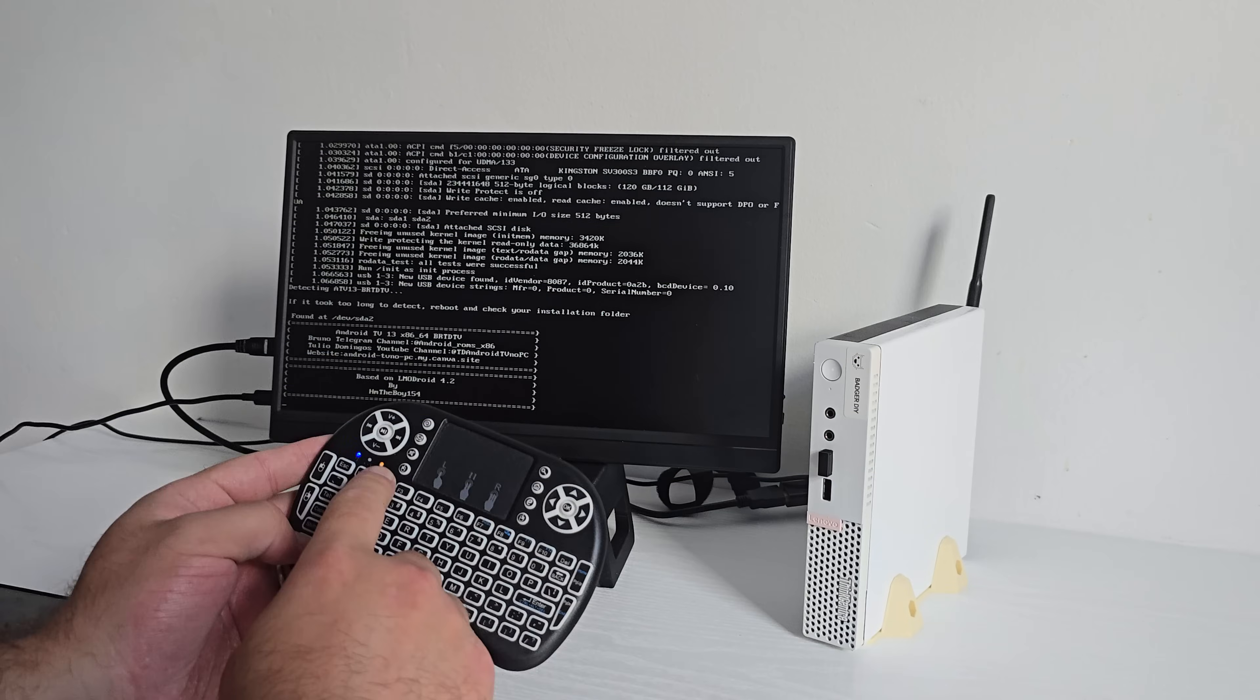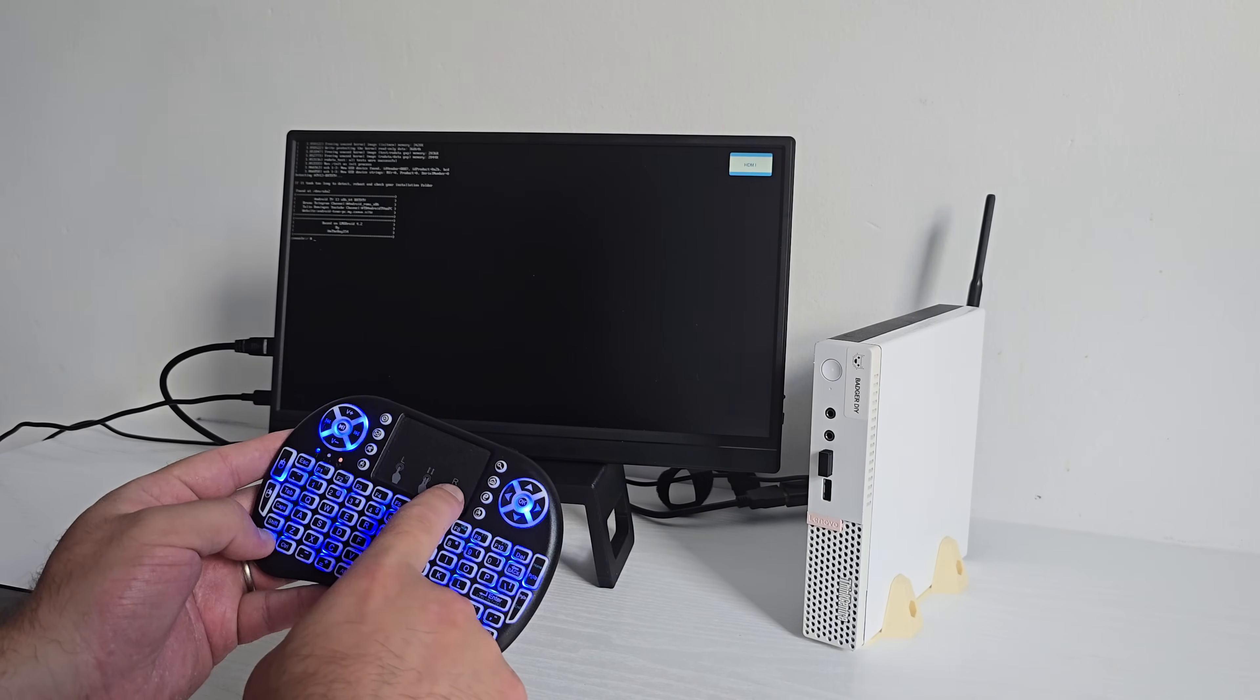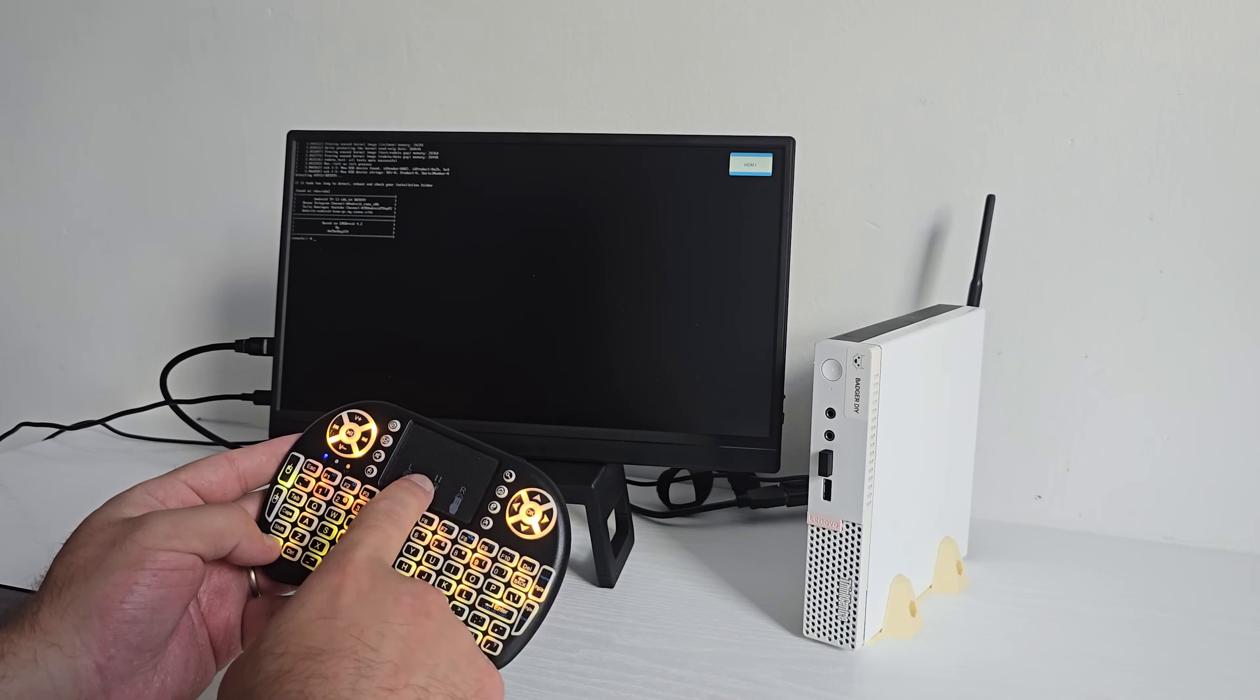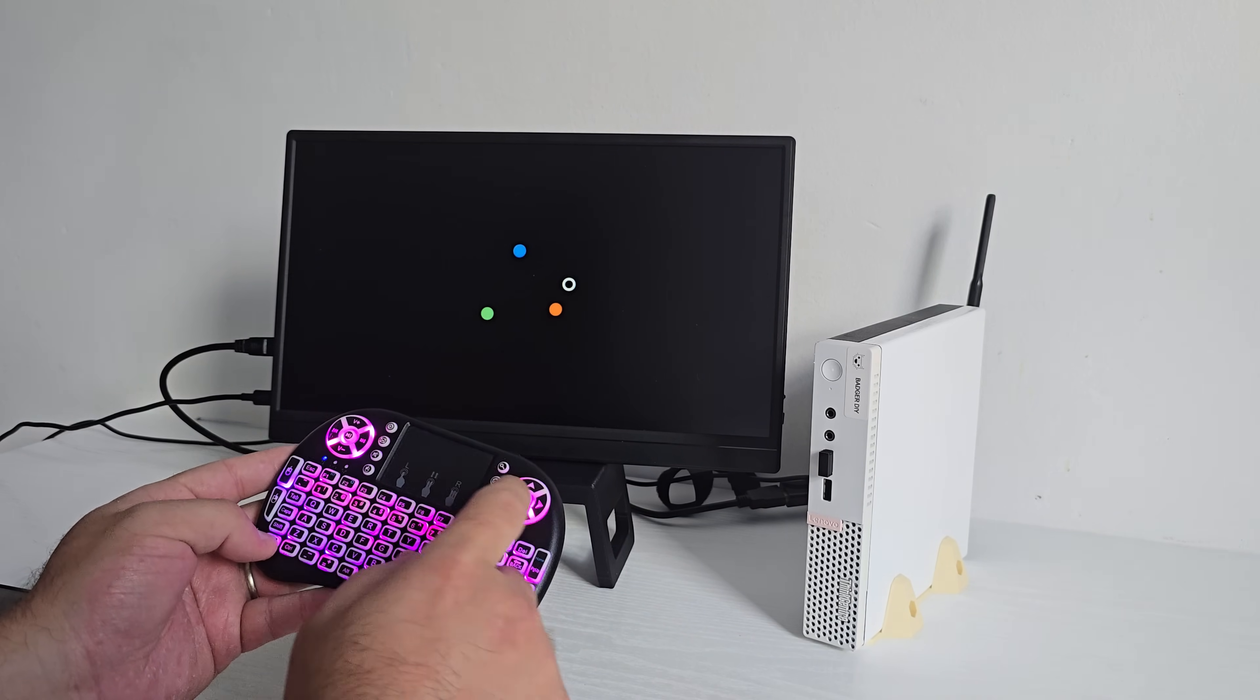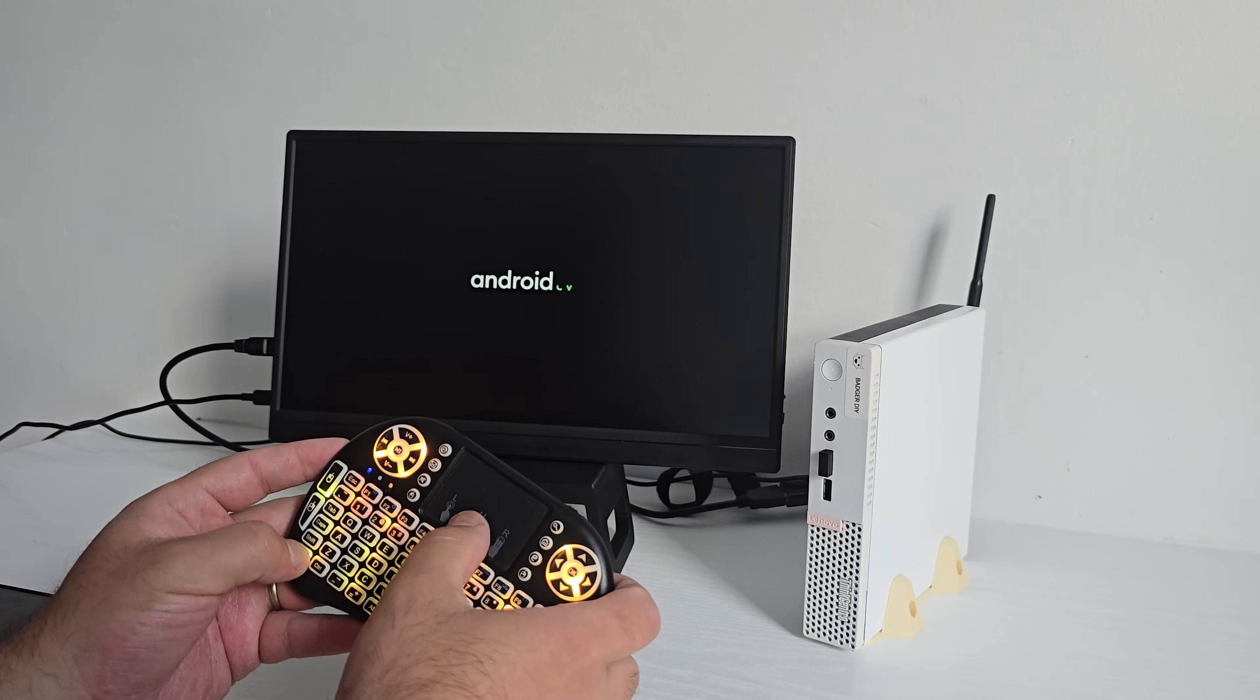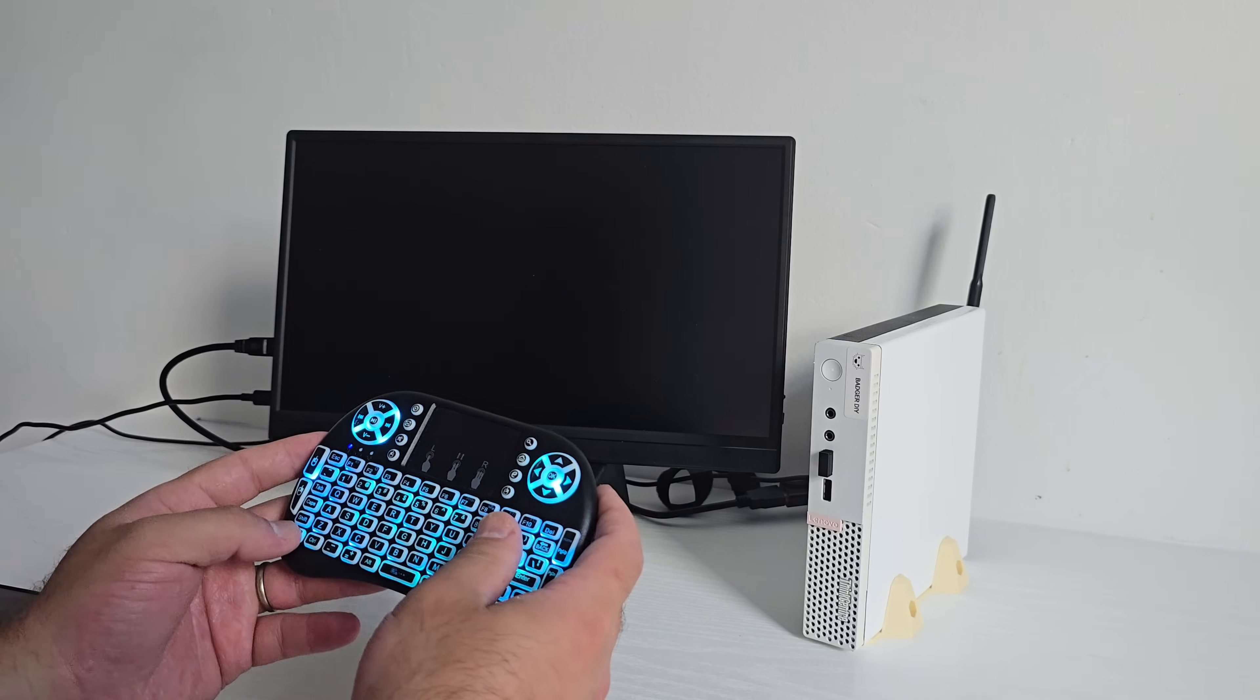Once that was done, I set up the BIOS to boot from SSD and that was it. Full Android TV running natively on this mini PC. No installer, no bloat, no dual boot, just straight to Android every time I powered it on.